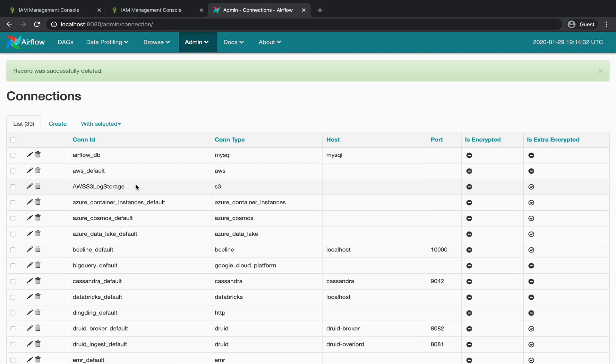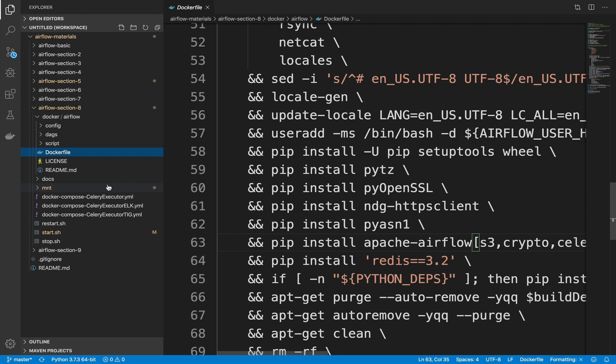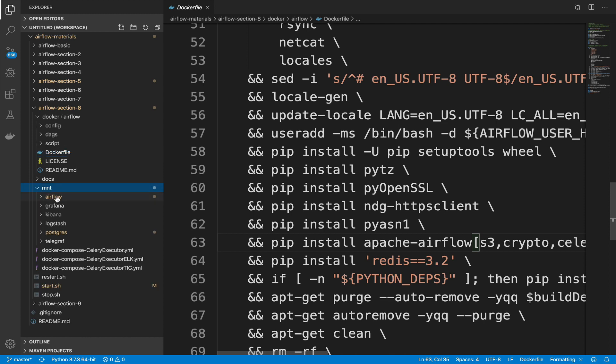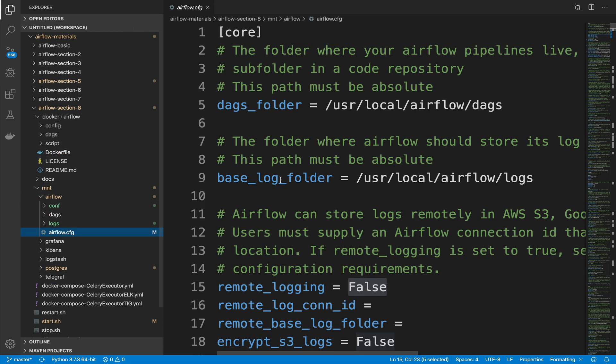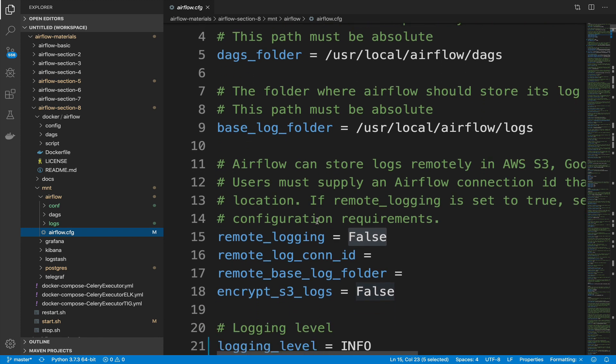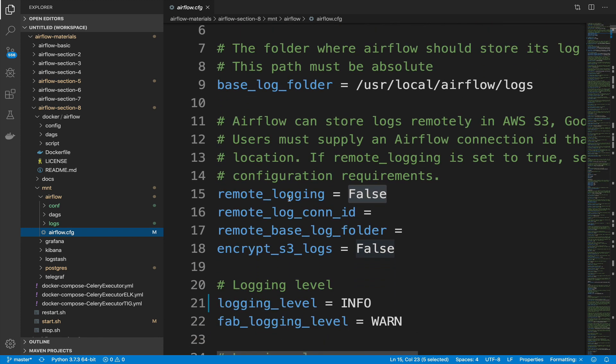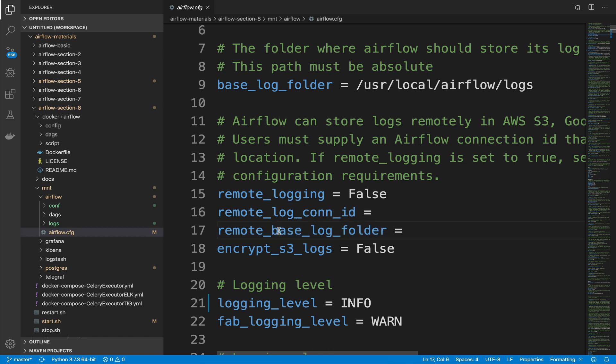Perfect, the connection has been successfully created. Now from your code editor, open the file airflow.cfg. In order to use an external storage for your logs, three parameters must be defined: remote-logging, remote-log-con-id, and remote-base-log-folder. Let's start by the first one.